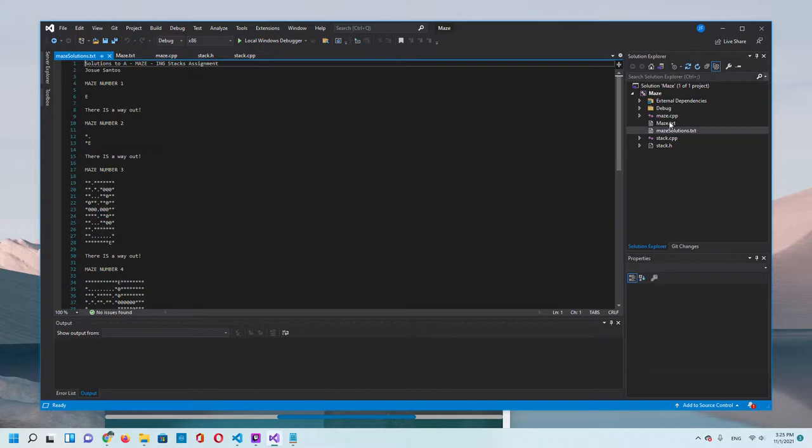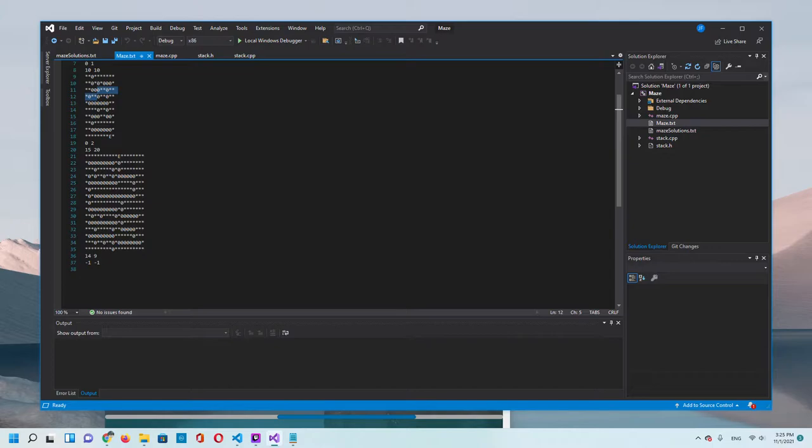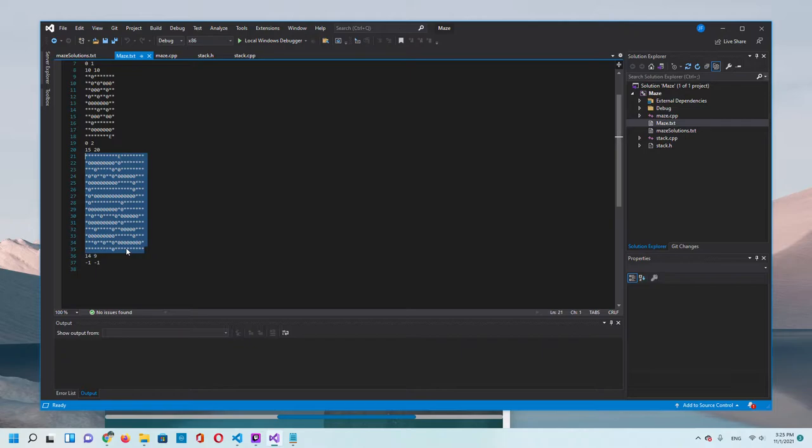This is going to be the input text and this is going to be the output text. The text file will be a series of asterisks and zeros on a two-dimensional array where zeros are the paths and the asterisks are the walls. The asterisks represent the wall and the zeros represent a path.